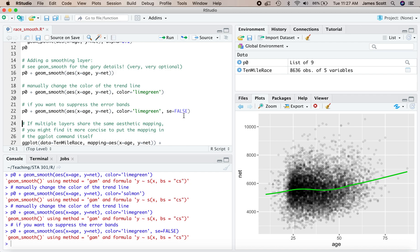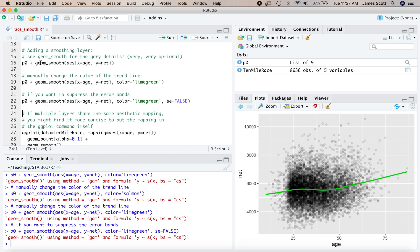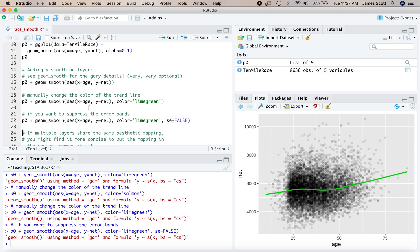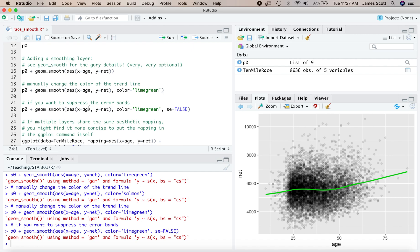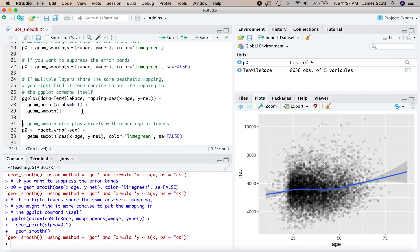Now, if multiple layers share the same aesthetic mapping as they do in our plot right here, you might actually find it more concise to put the mapping statement, the aes, x equals age, y equals net, upstairs in the ggplot command itself. And the reason you might do that is because then you don't have to repeat it twice. It gets inherited by every subsequent layer, that same aesthetic mapping. So you'll get exactly the same result just in blue right there. You can do it either way. And if this little bit confuses you, don't worry about it.